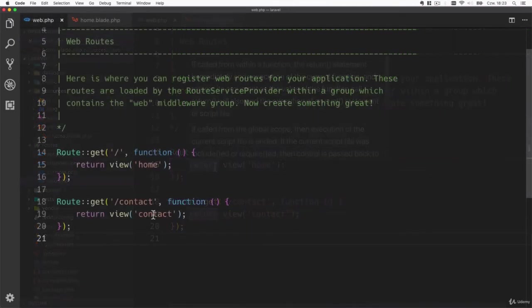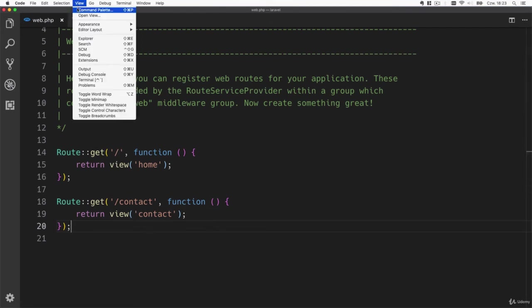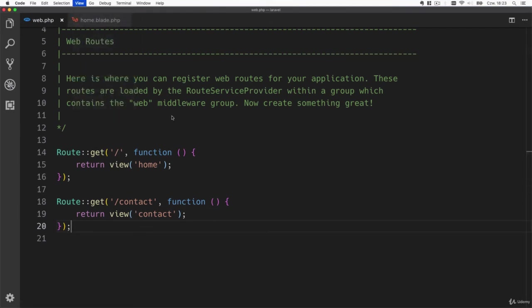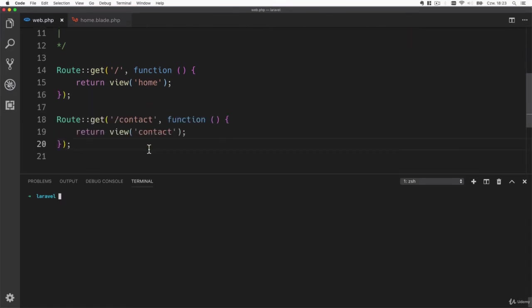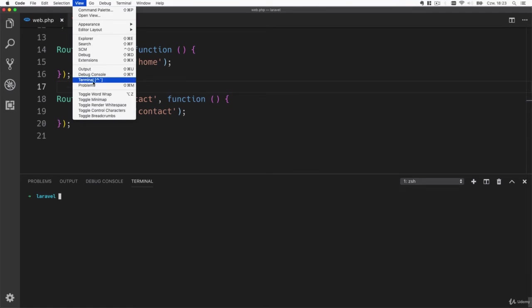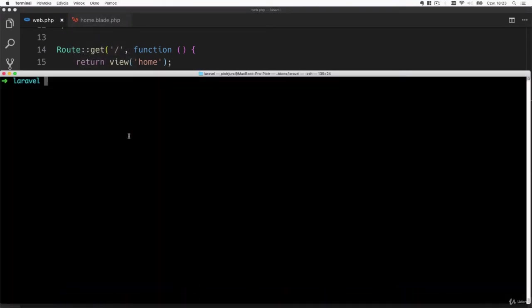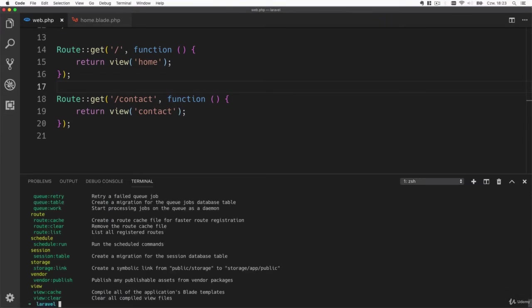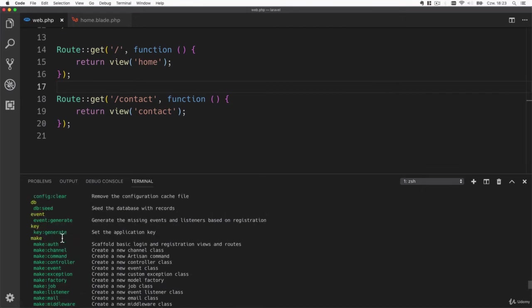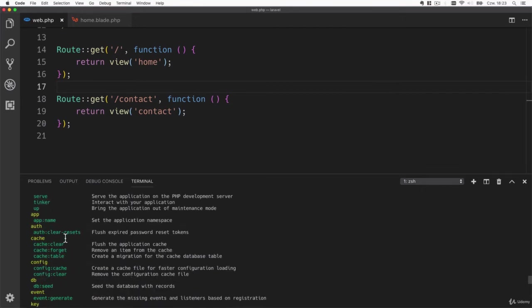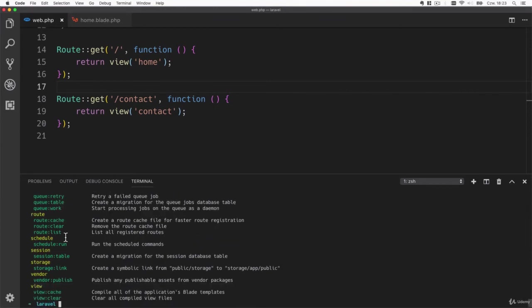Of course the contact template doesn't exist yet but before I create it I will show you how we can list all the routes that are defined in our application. Of course now it is easy, we can see there are only two, but if your application grows you will have to manage it somehow. Open the terminal and type php artisan. You can see a list of all the possible commands. What interests us at the moment is php artisan route list.